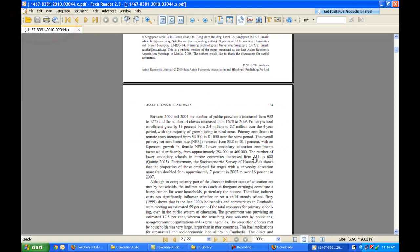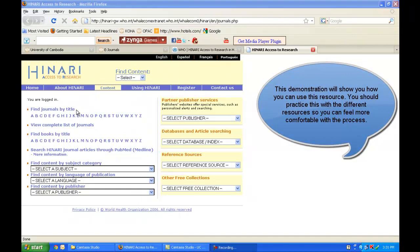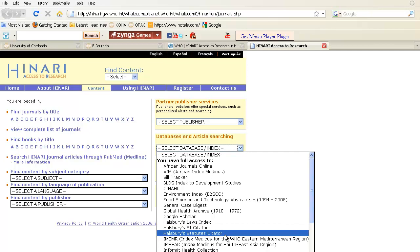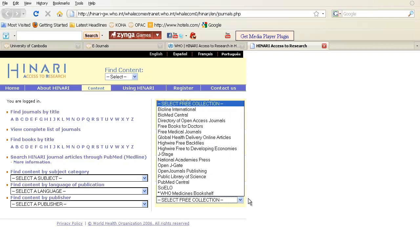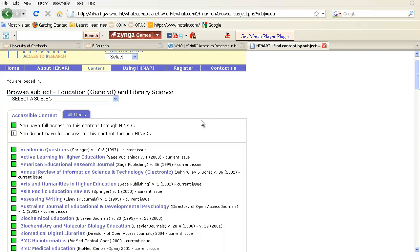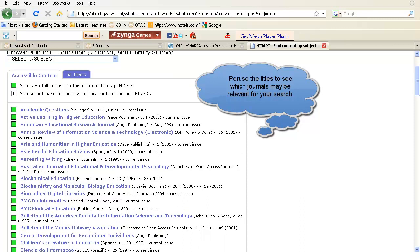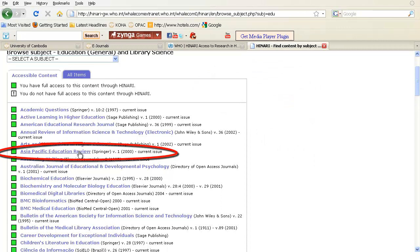Let's practice this skill one more time. If I am conducting research on student achievement in Cambodia, I can find research articles by checking any of the links on the left-hand side or exploring other available resources — all free through HINARI. Since the subject I'm interested in is education, I'm going to click on Education. I would look through the list of all resources made available, and I'm trying to find anything related to Cambodia. The Asia Pacific Education Review would be a good resource.